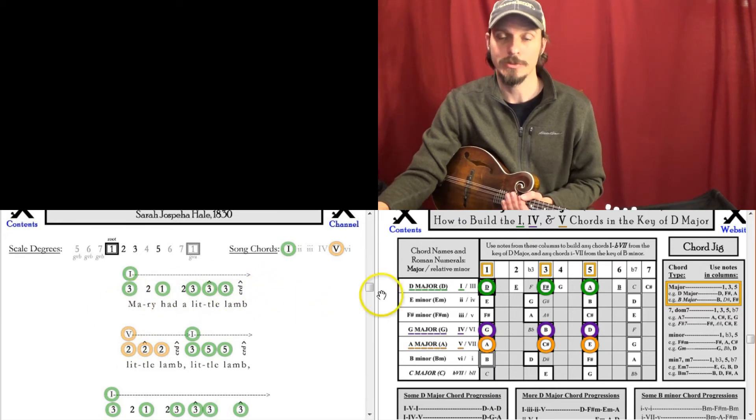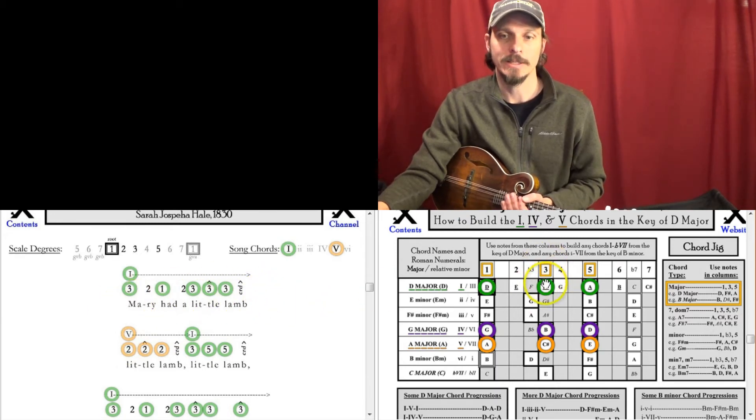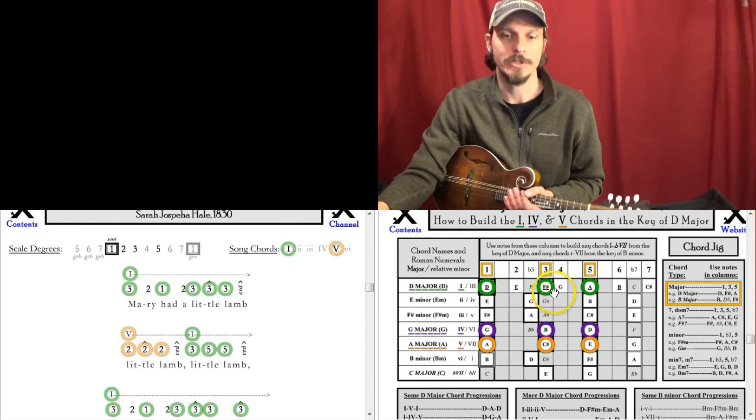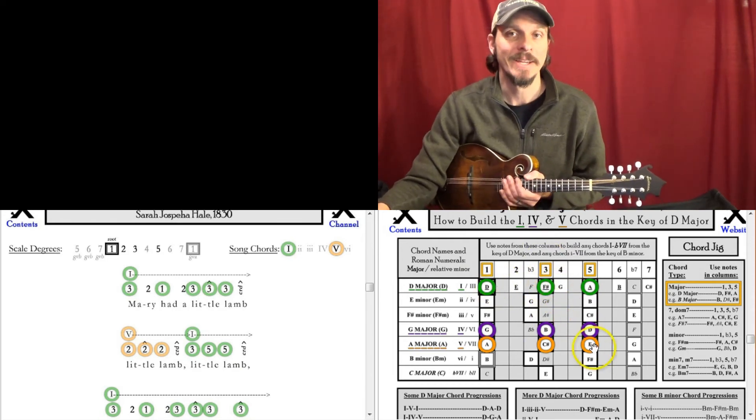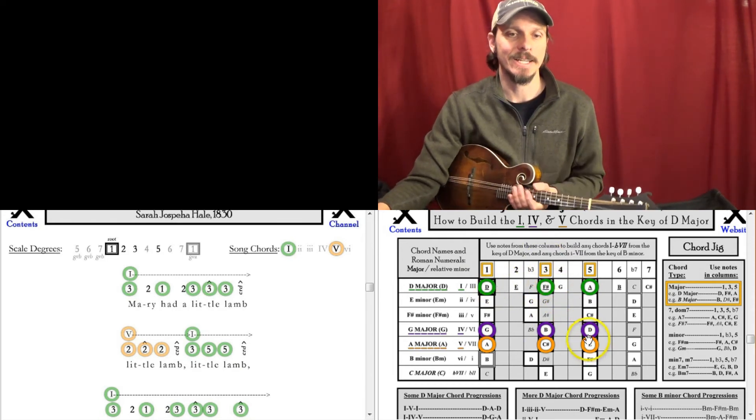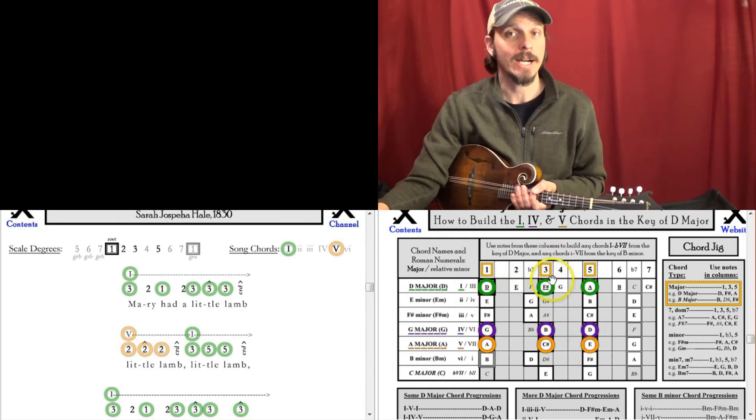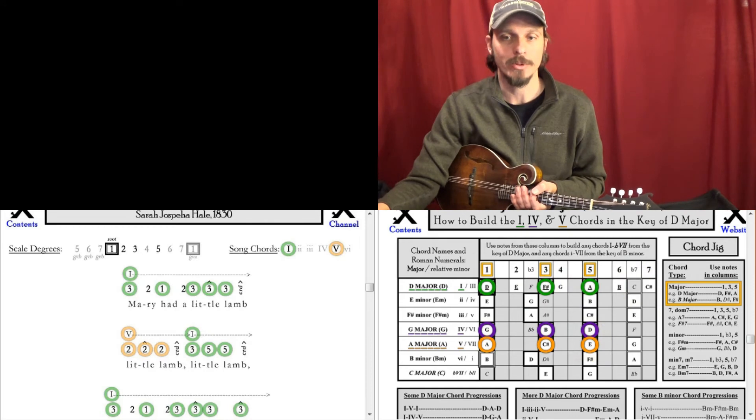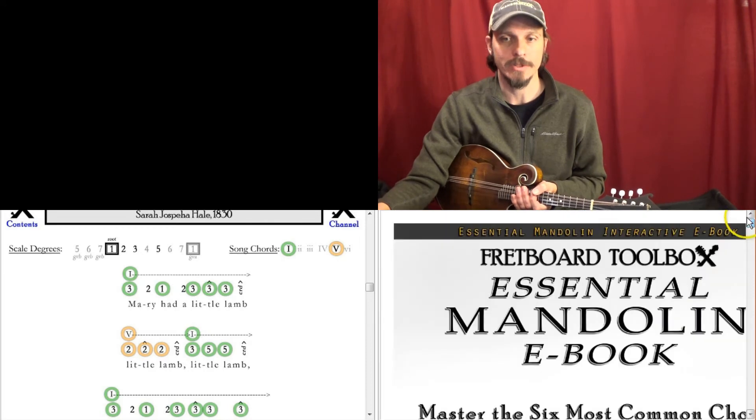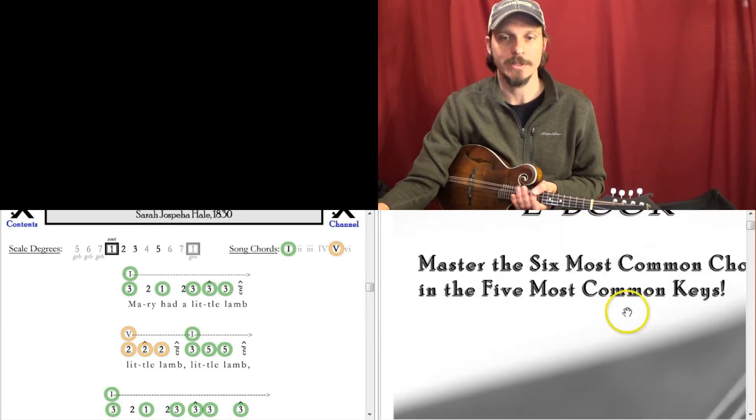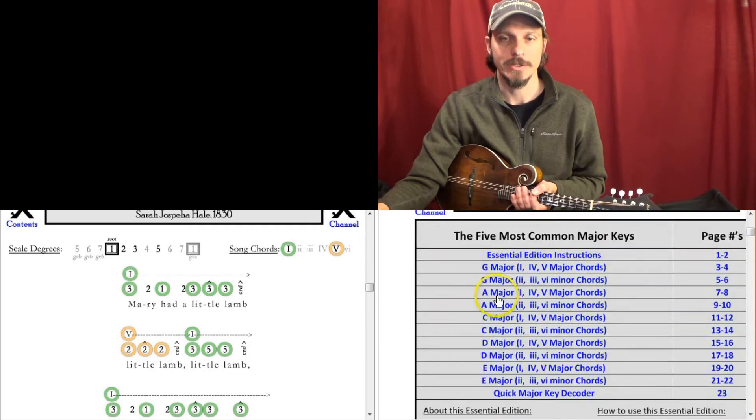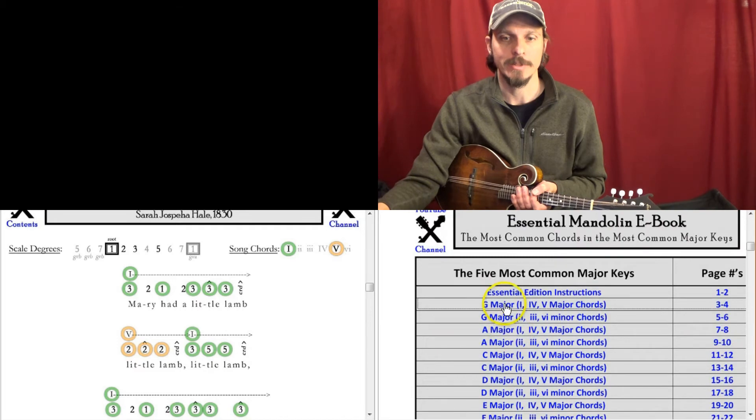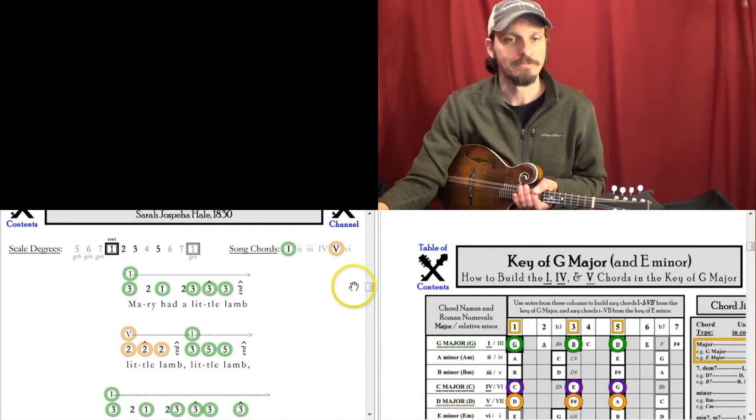And 3, 2, 1, 2, 3, 3, 3. So Mary Had a Little Lamb in the key of D would be 3, 2, 1, 2, 3, 3, 3. And just lots of important things have started to pop out to me since I started messing around with this idea.